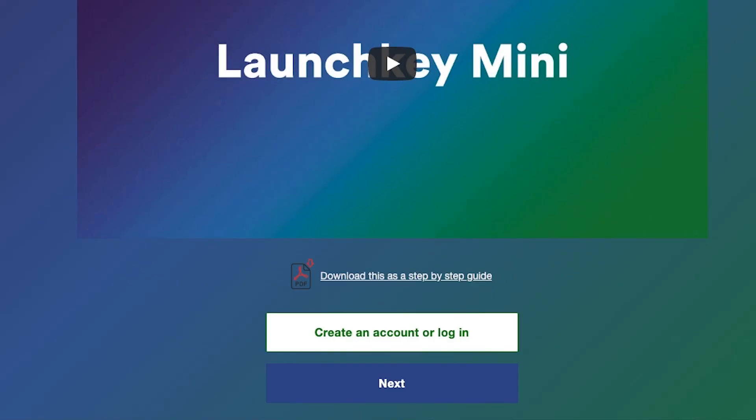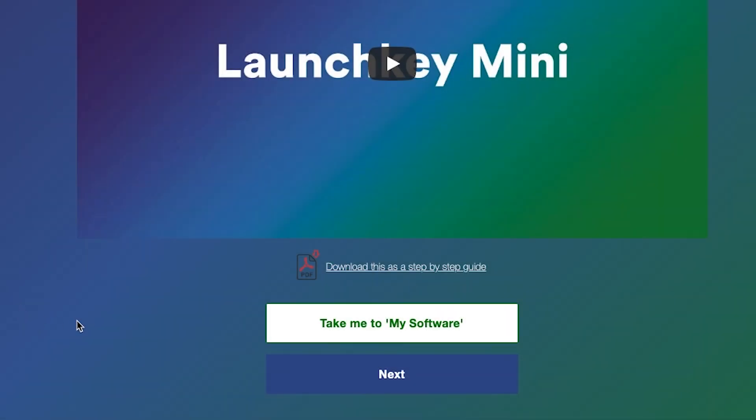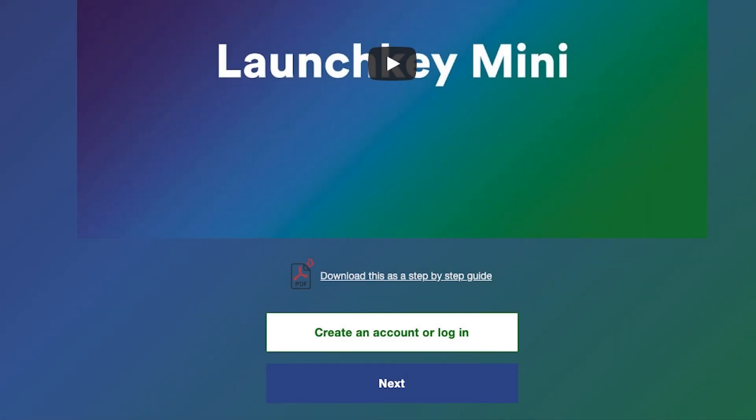In order to access your free copy of Ableton Live Lite, create an account by clicking the button below. If you've already created an account, this button will say take me to my software, which we'll use later in this video. If you'd rather follow a PDF step-by-step guide for this installation, you'll find it below this video.